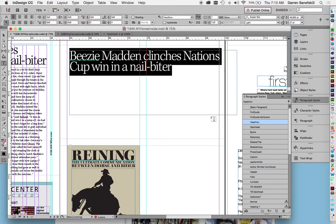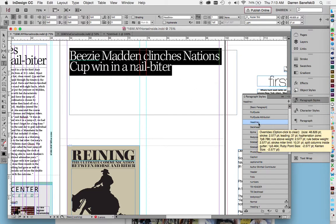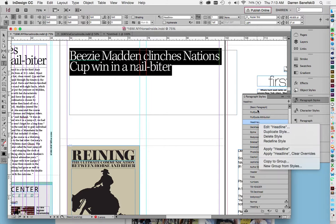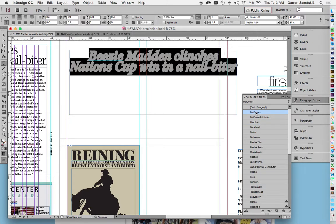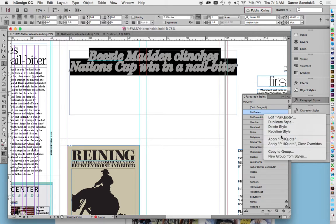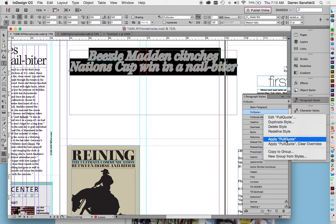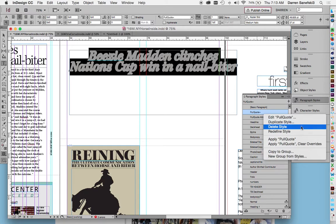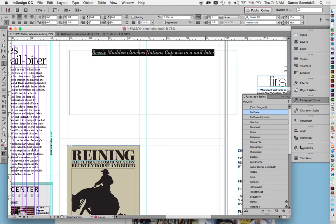If I highlight this and I go pull quote. Now this plus sign means that there's an override on this, which looks, this looks really bad. So let's clear the overrides. All right, so that's what a pull quote looks like.